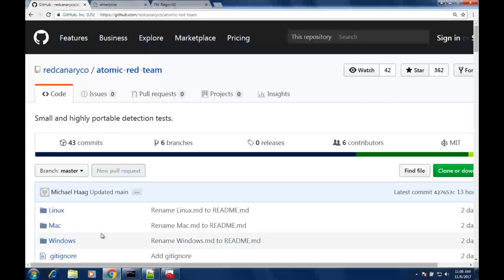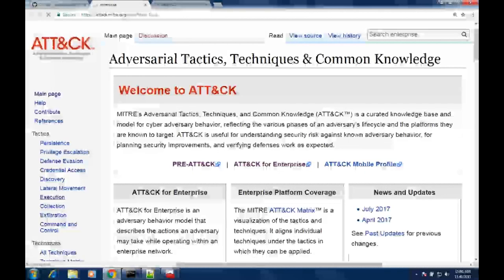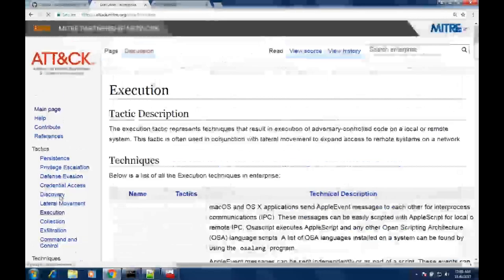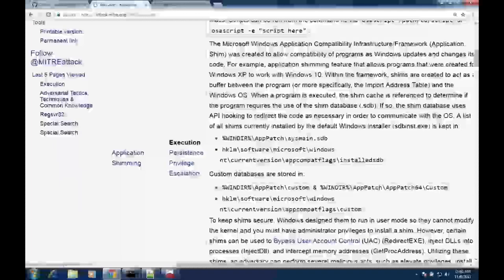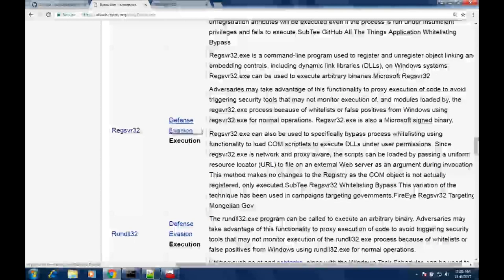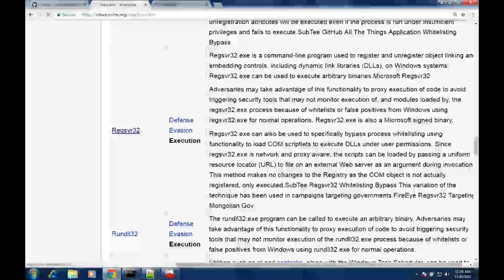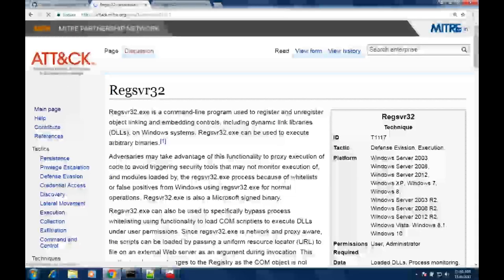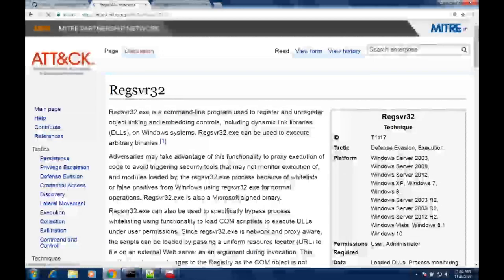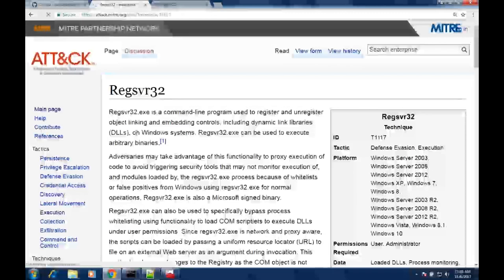As far as Atomic Red Team tests go, you can find these on the Red Canary Atomic Red Team GitHub page. What we've designed here is a way to take the MITRE framework and align our test cases with it. For example, if we wanted to look at a technique called RegSvr32, we could browse into the MITRE framework, go into the execution tab, browse down to the RegSvr32 entry, and look at the details for this particular attack. You'll notice it falls into two different tactics: defensive evasion and execution.